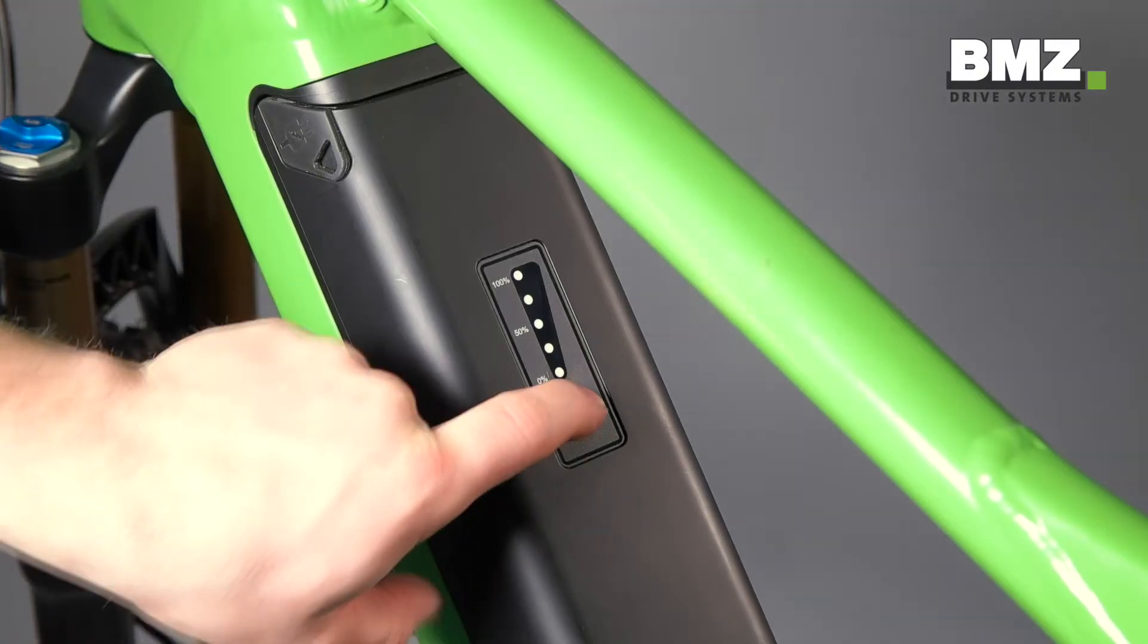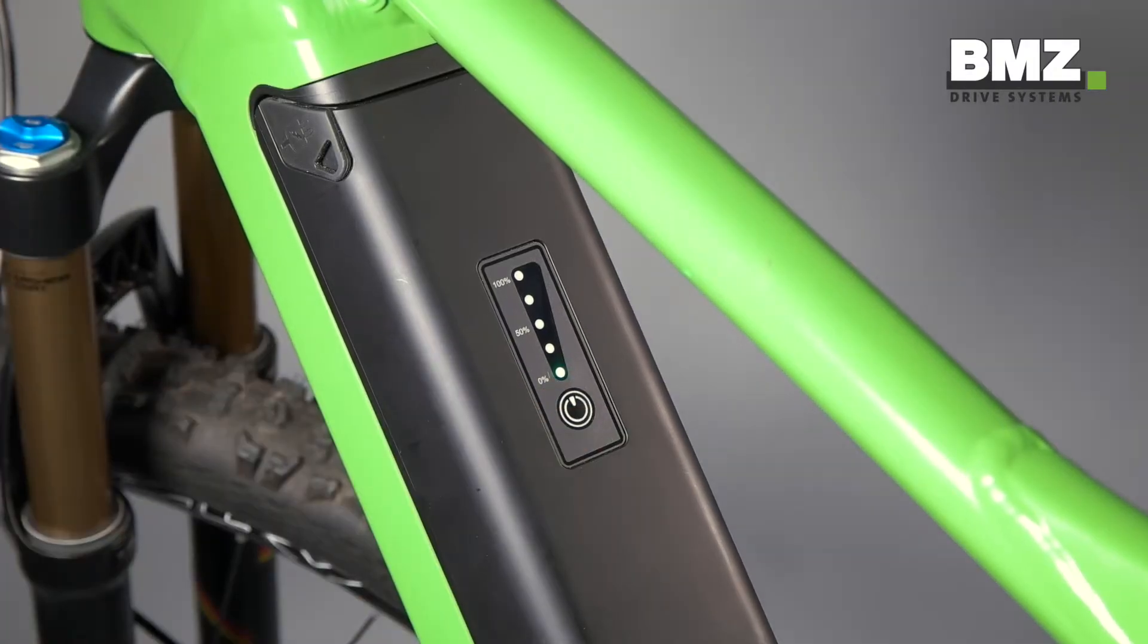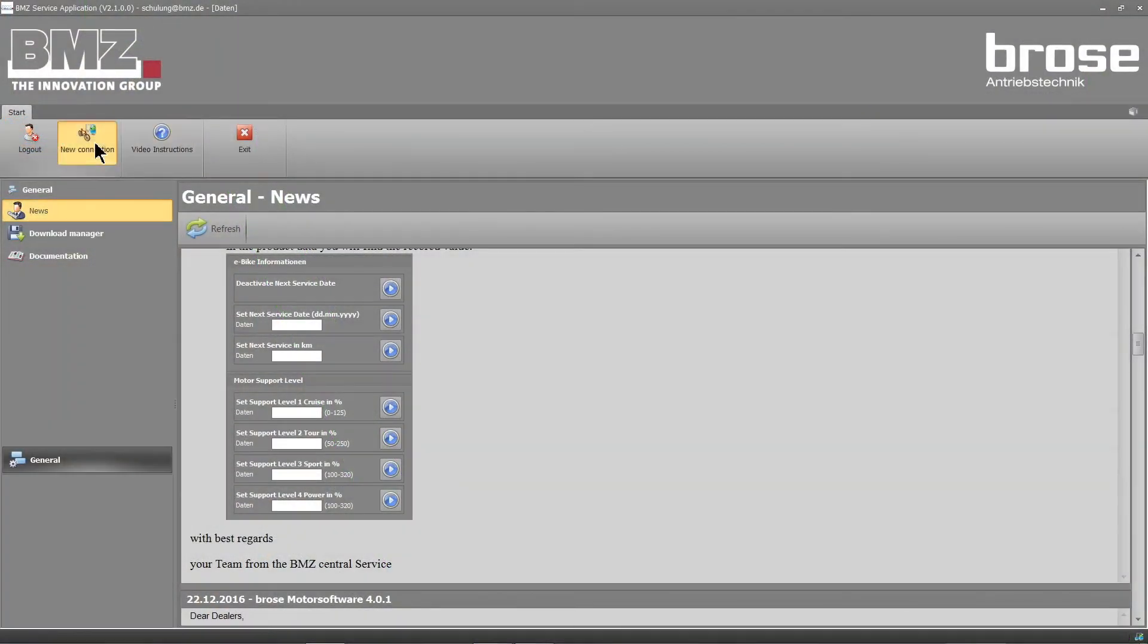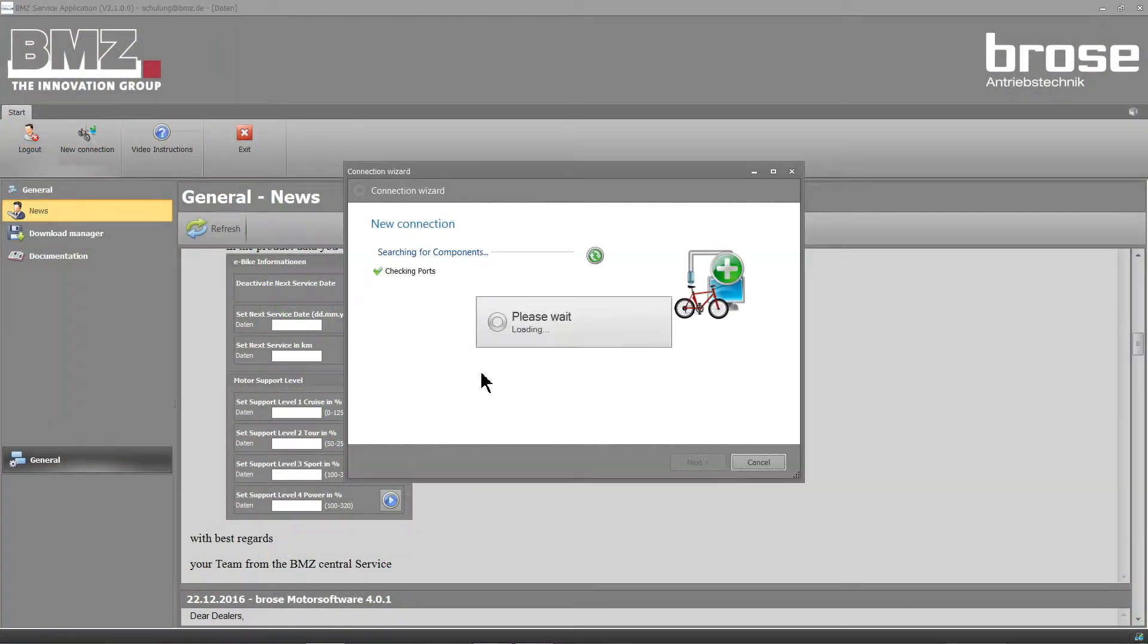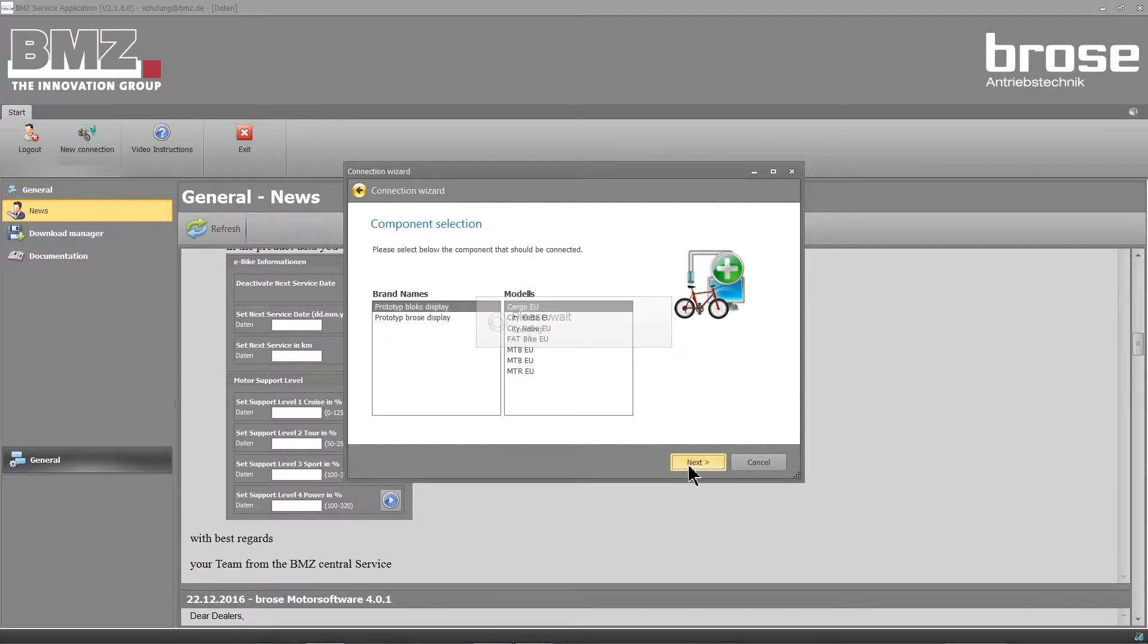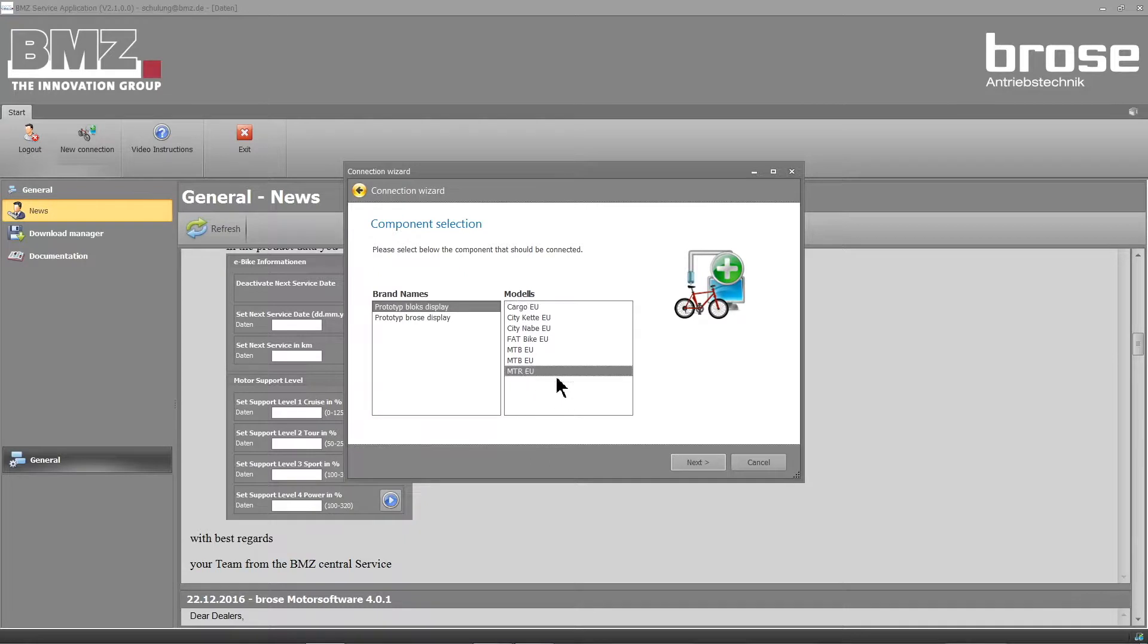To do so, switch on the e-bike and create a new connection. An overview of all connected components will appear on the monitor. Click Continue. Now select the bicycle brand and bike model you have connected.